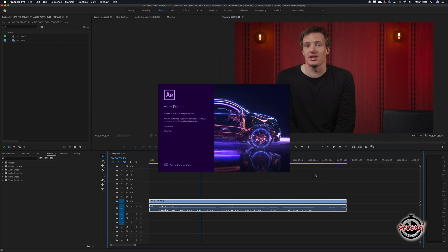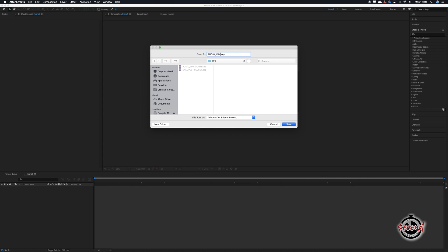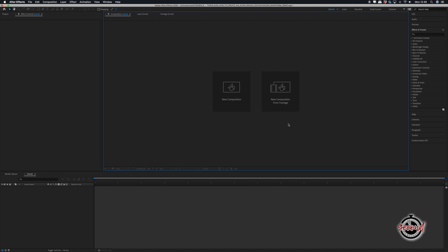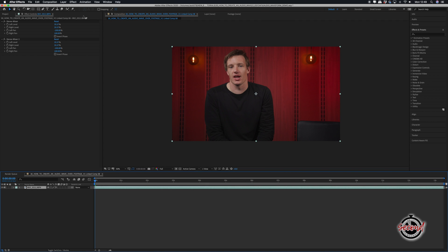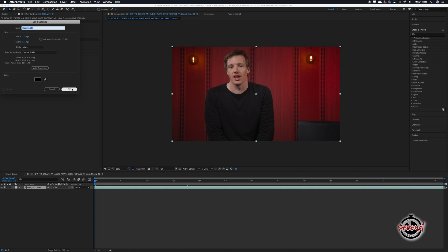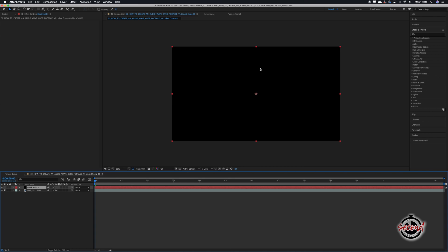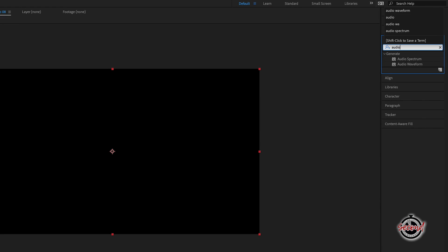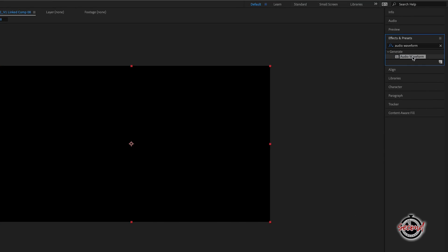In After Effects, create your project, and then in your composition, create a new solid of any color. In the Effects window, search for Audio Waveform and drag and drop this effect onto your solid.